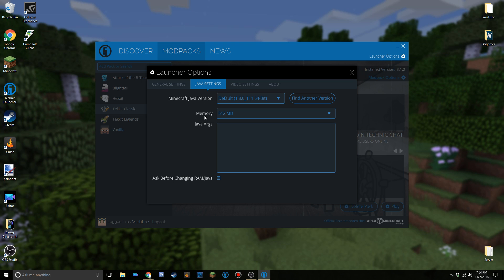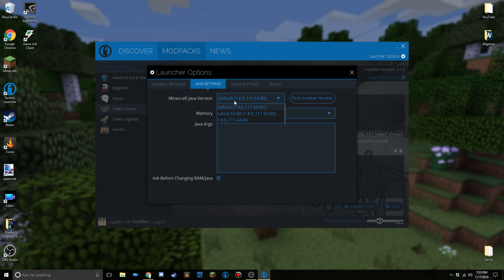Then you will see Minecraft Java version, your memory, Java arguments, and this box down here. We're gonna hit the drop down on here, and yep, that is the default that we just installed because I don't have any other Java version on my computer. But if there are others and it's not the latest version that you just installed, go ahead and switch to that because Java